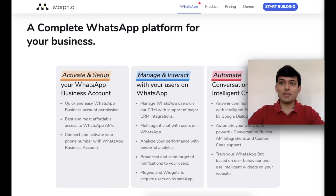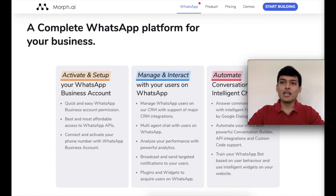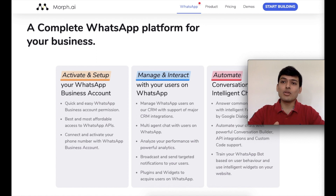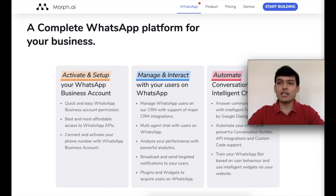Hi everyone, welcome to moff.ai. This is Prateek and I'm here to walk you through how you can set up your WhatsApp Business account using moff.ai. I'll also take you through some key steps on the platform and some primary features that will help you understand how you can customize your use cases on moff.ai.